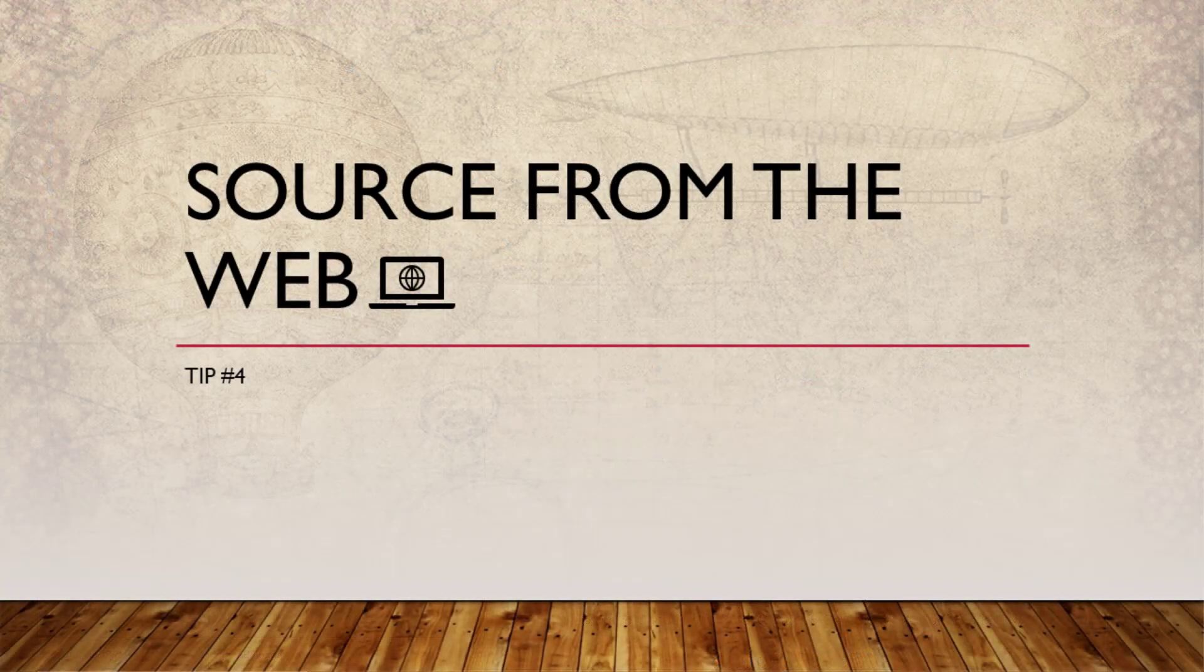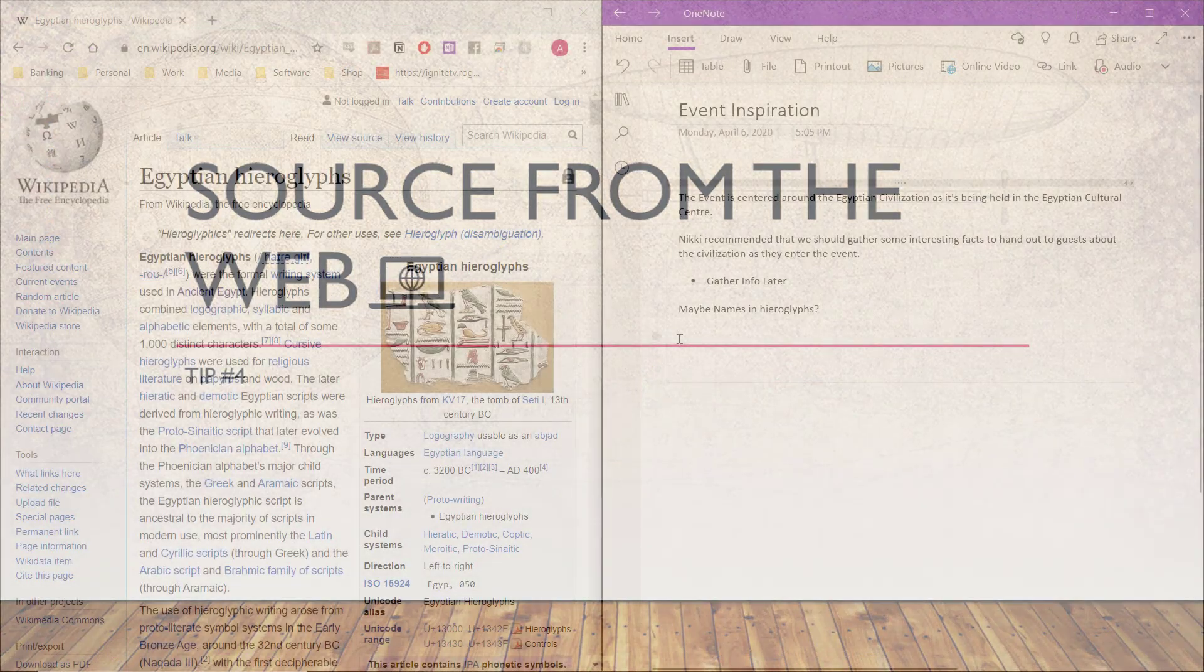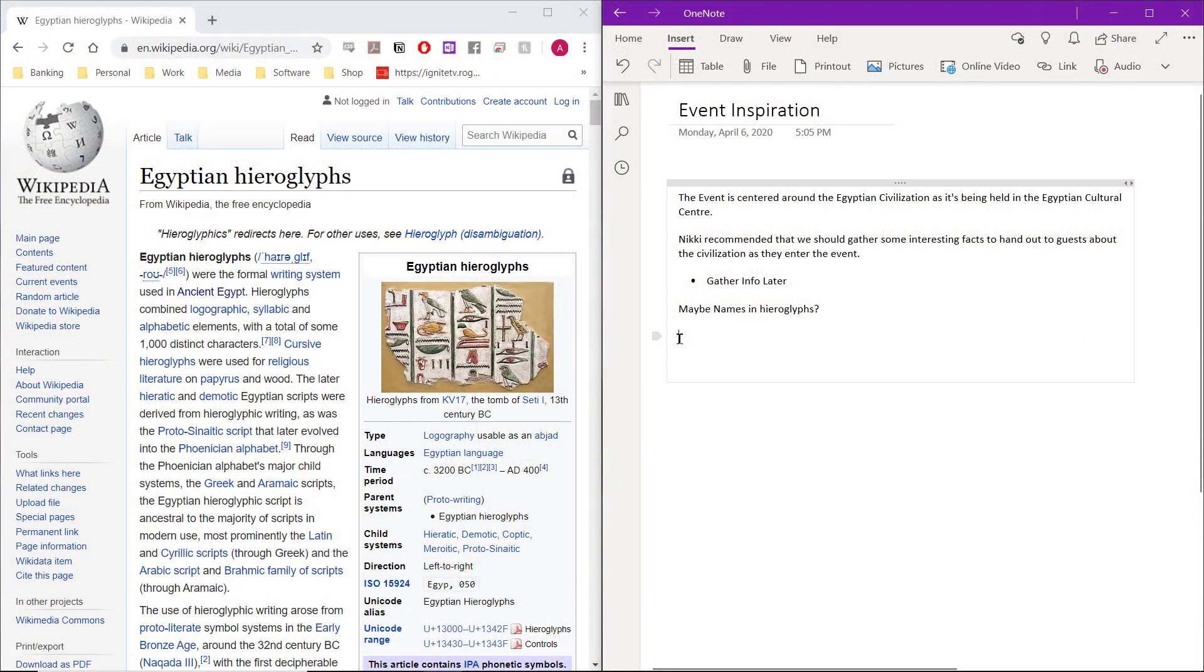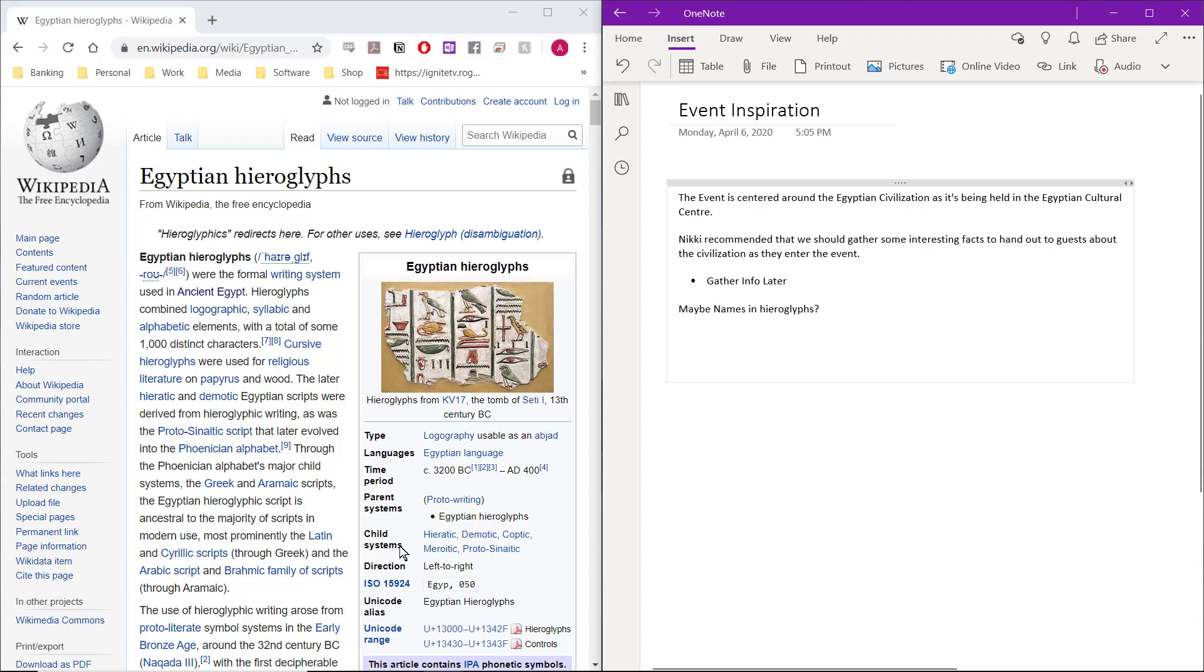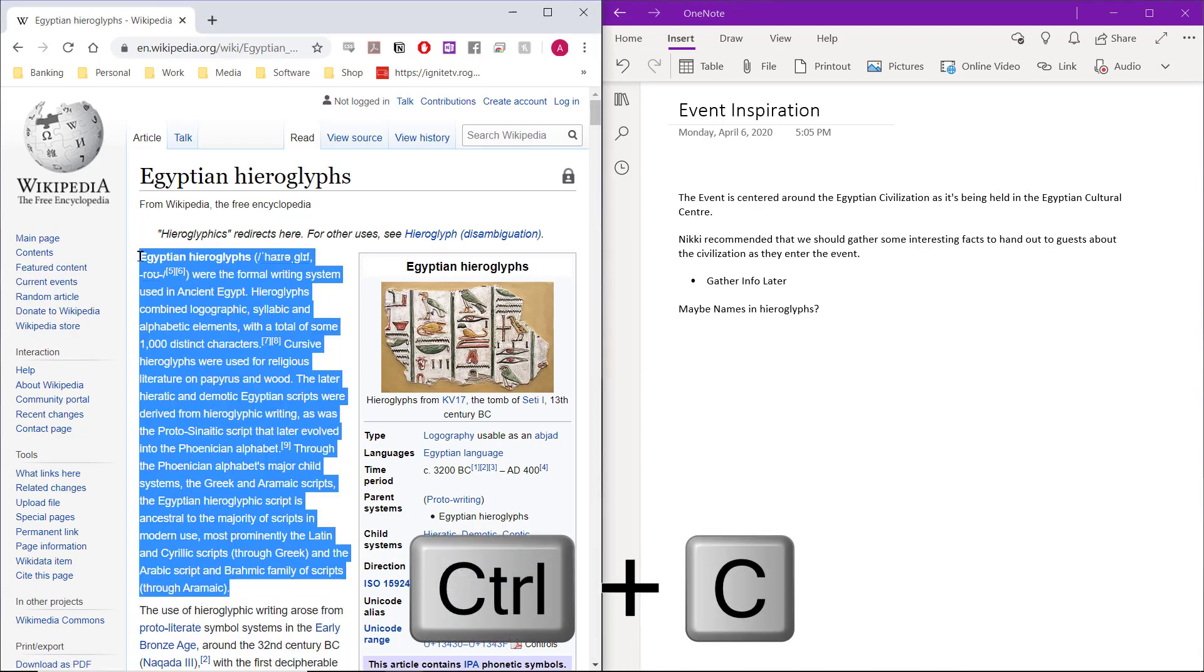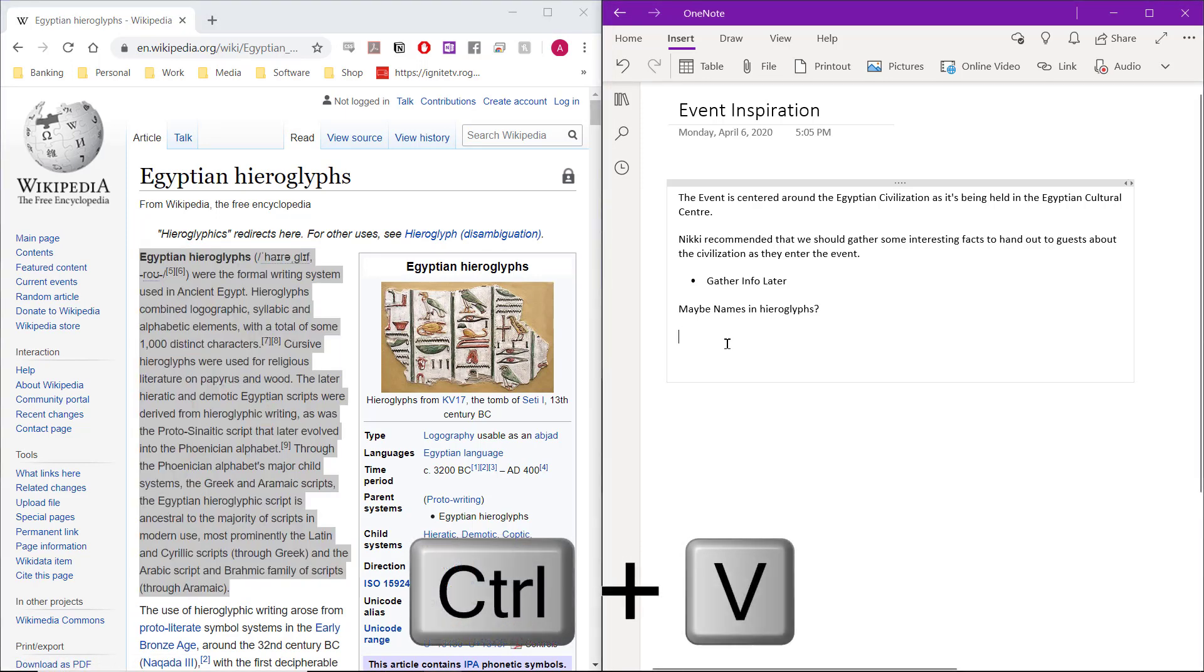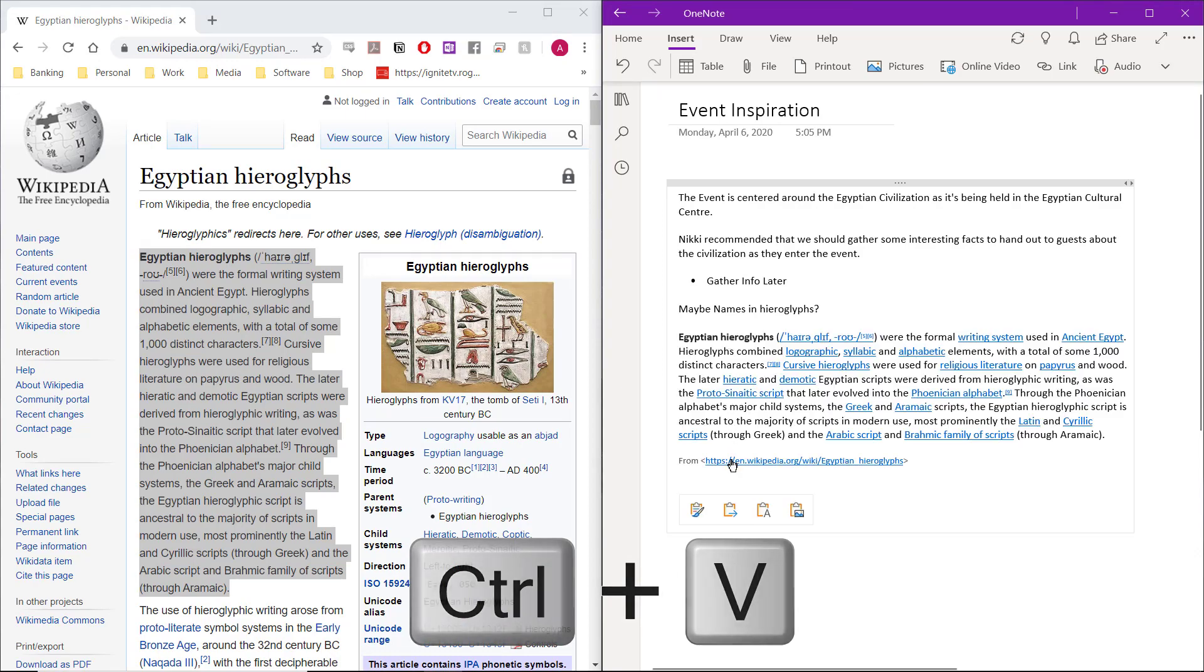Tip number four is automatically sourcing from the web. We all surf the web and do our own research these days. You're watching this video after all. If you're taking notes on a website that you're on, you can copy and paste from that site directly into OneNote. Highlight the section, and then select Ctrl-C to copy, or Command and C on Mac, and then Ctrl-V or Command-V to paste into the OneNote page.